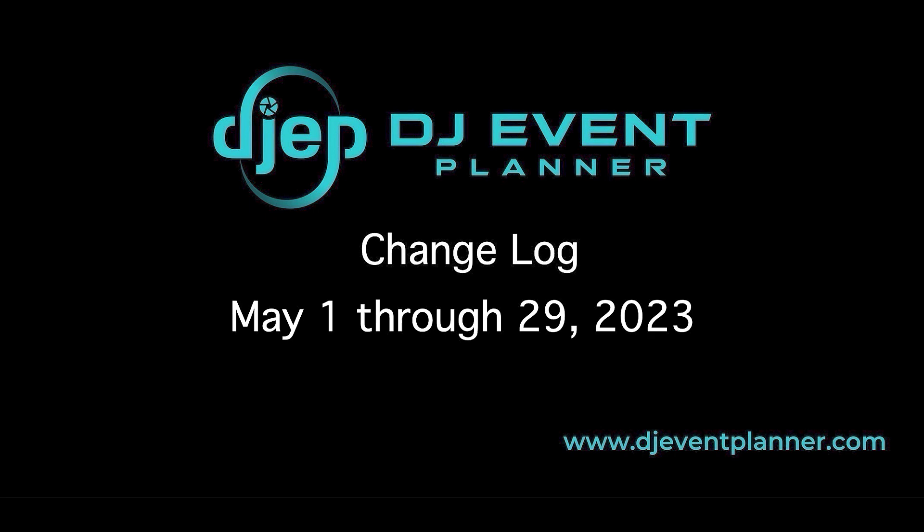Hi there, everyone. This is Melissa from DJ Event Planner, and today we're covering the changelog topics from May 1st to May 29th, 2023.